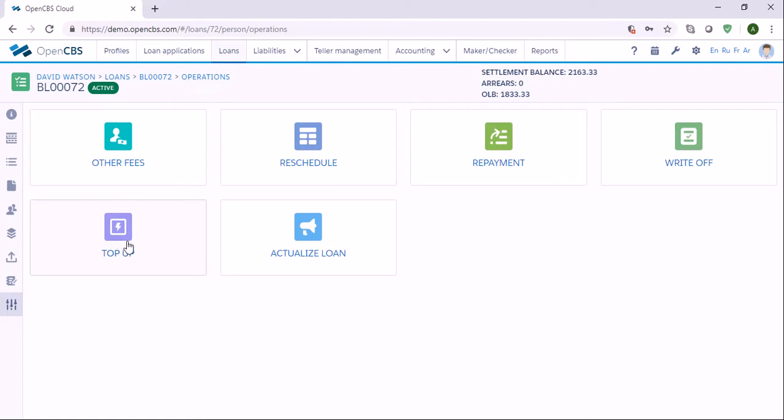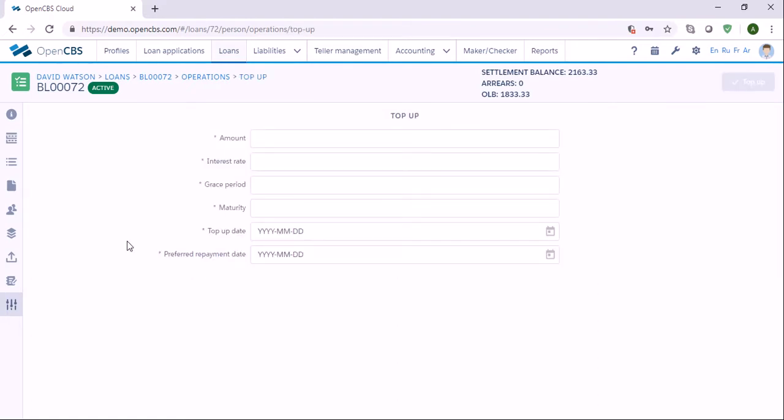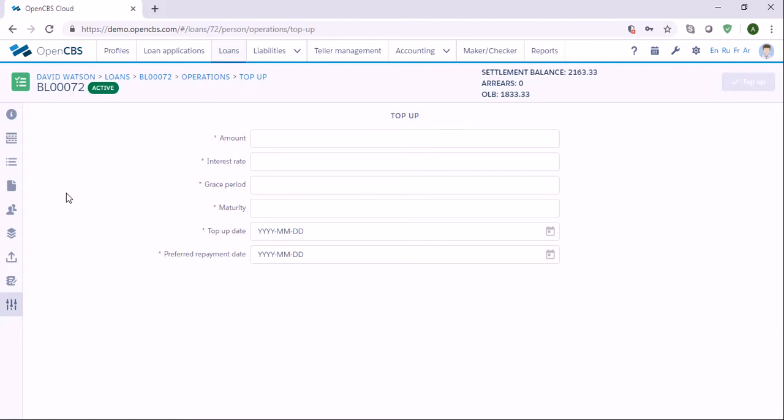A loan top-up is an additional amount that a customer can request to be added to an existing loan. Usually, customers are eligible to apply for a top-up only when they have made regular loan payments on an existing loan and if they have been borrowers for a certain amount of time already.